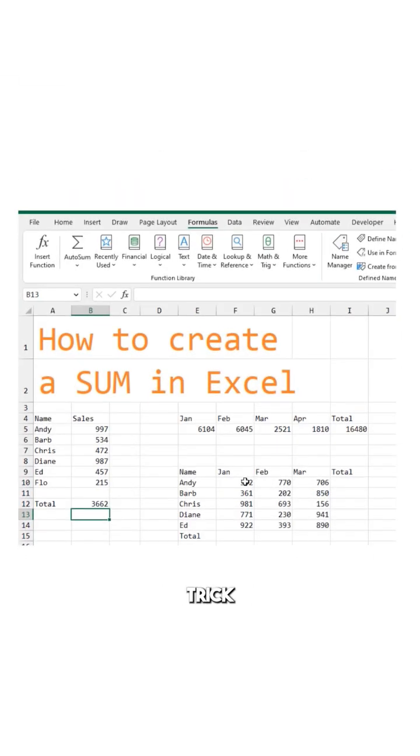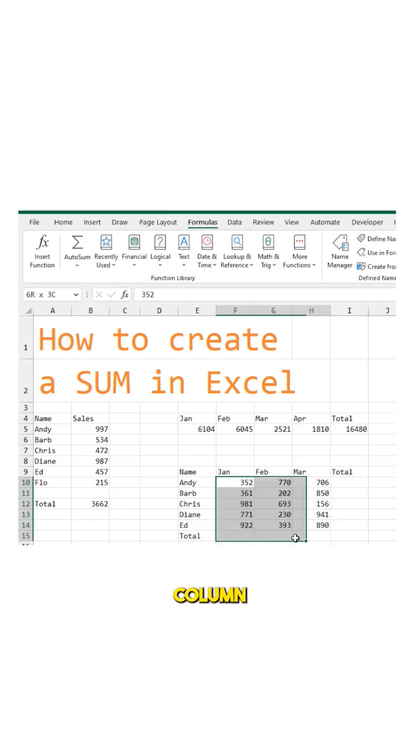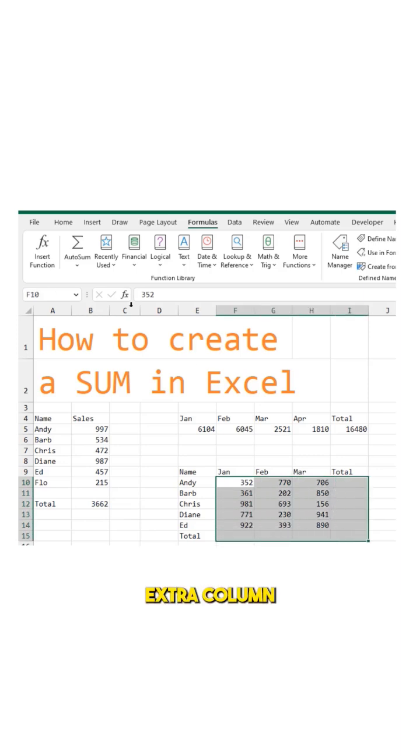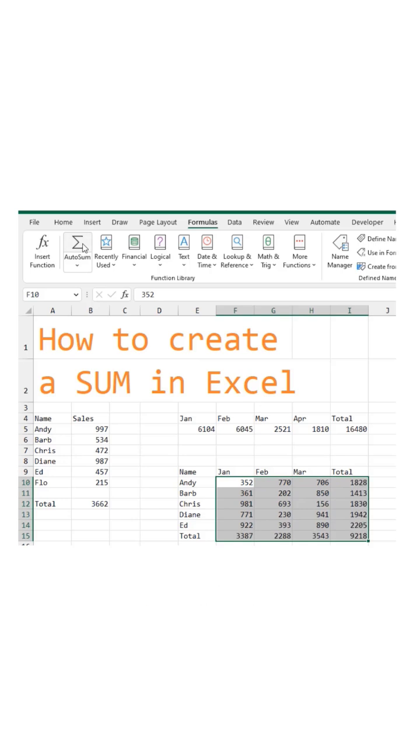Here's a beautiful trick. I need total row and total column. So I select all the numbers, plus the extra row, plus the extra column, then hit the AutoSum.